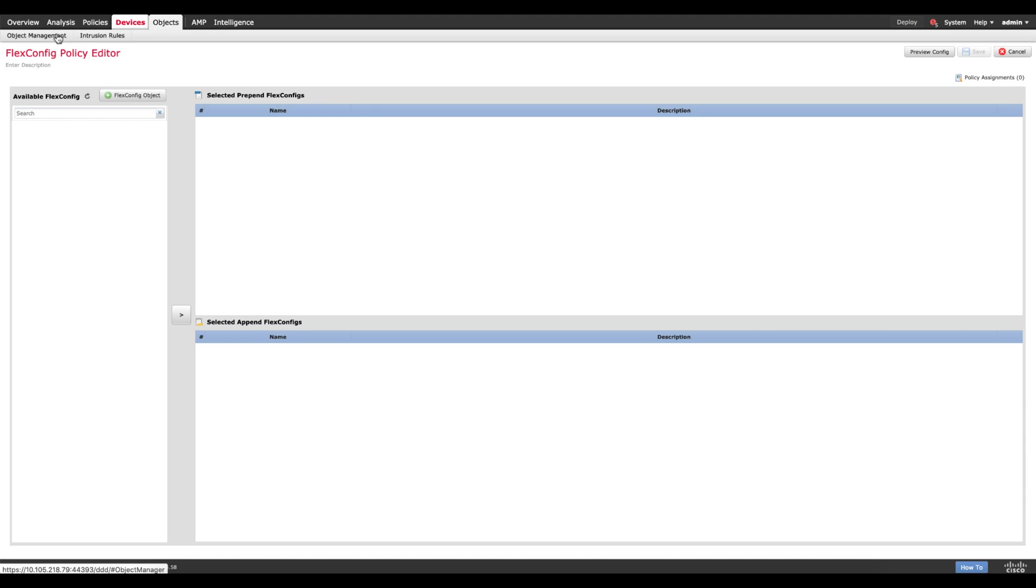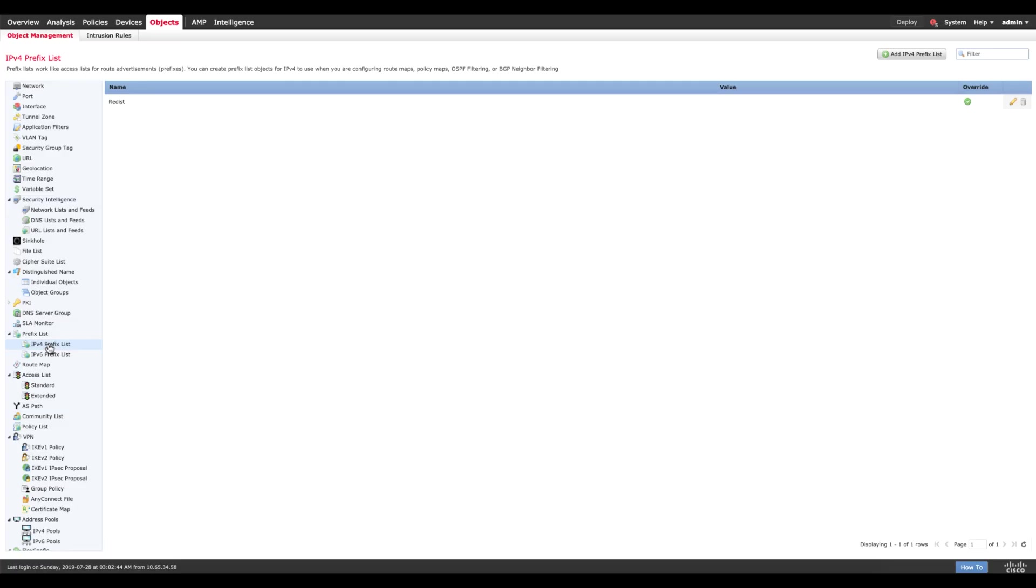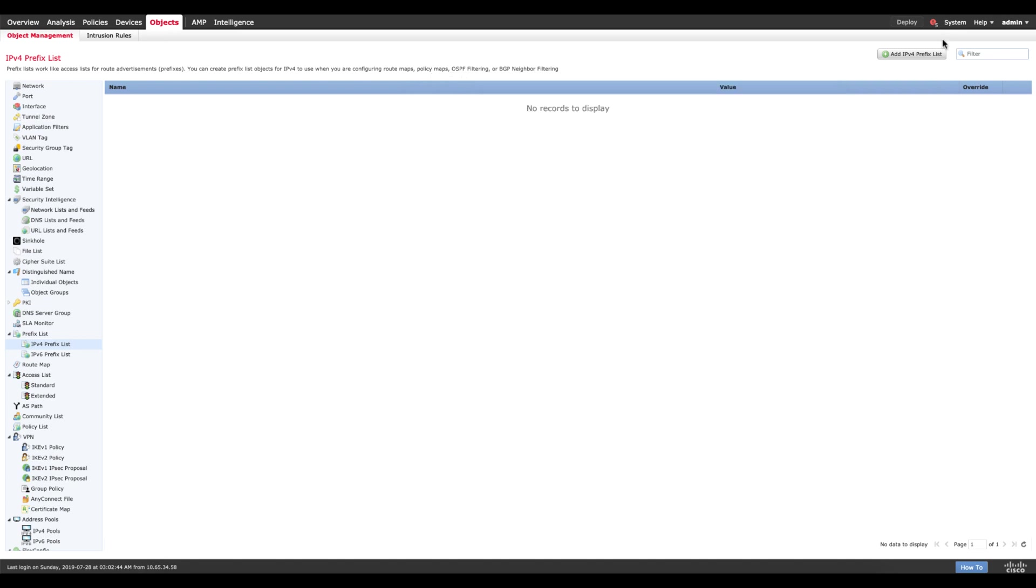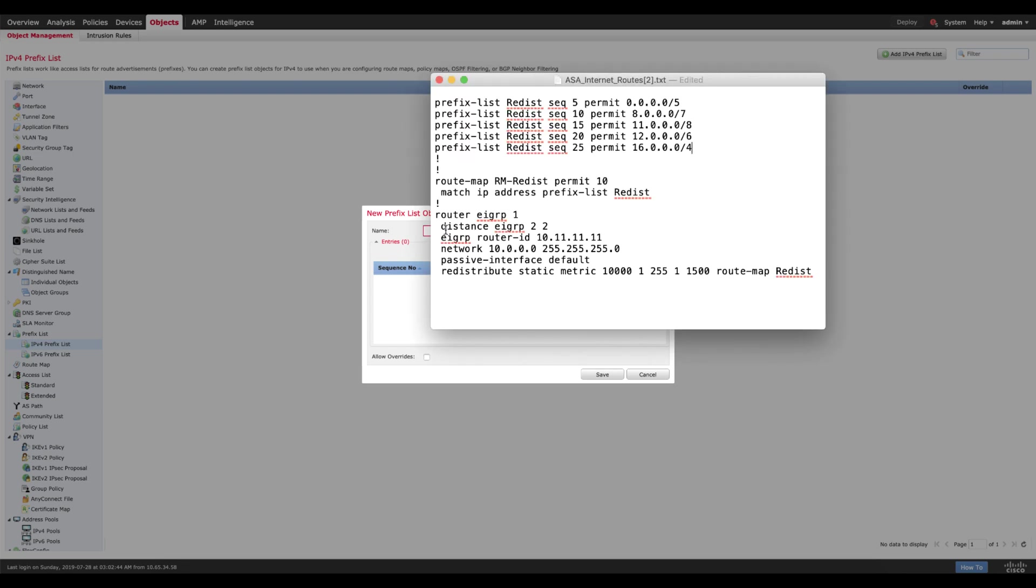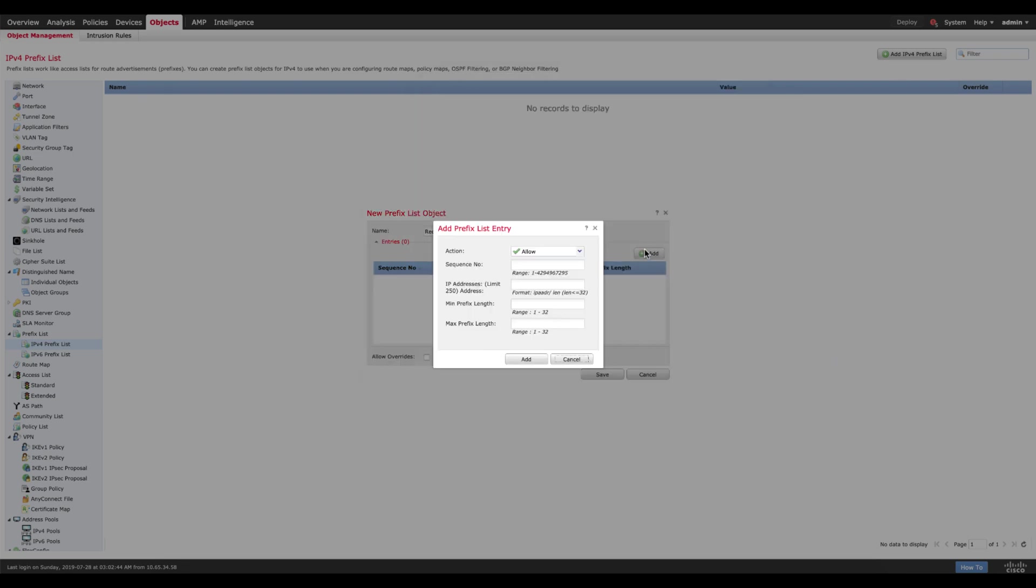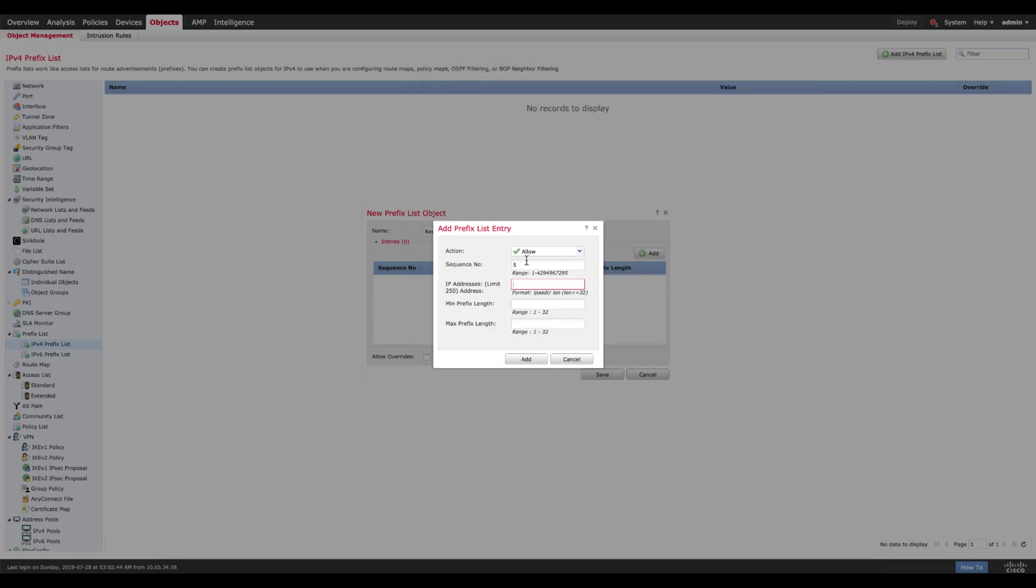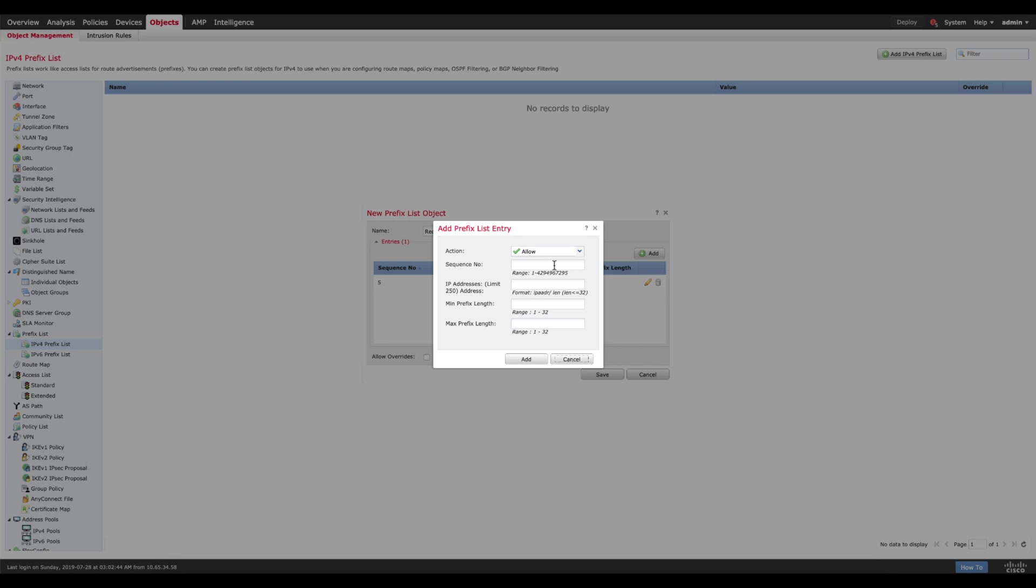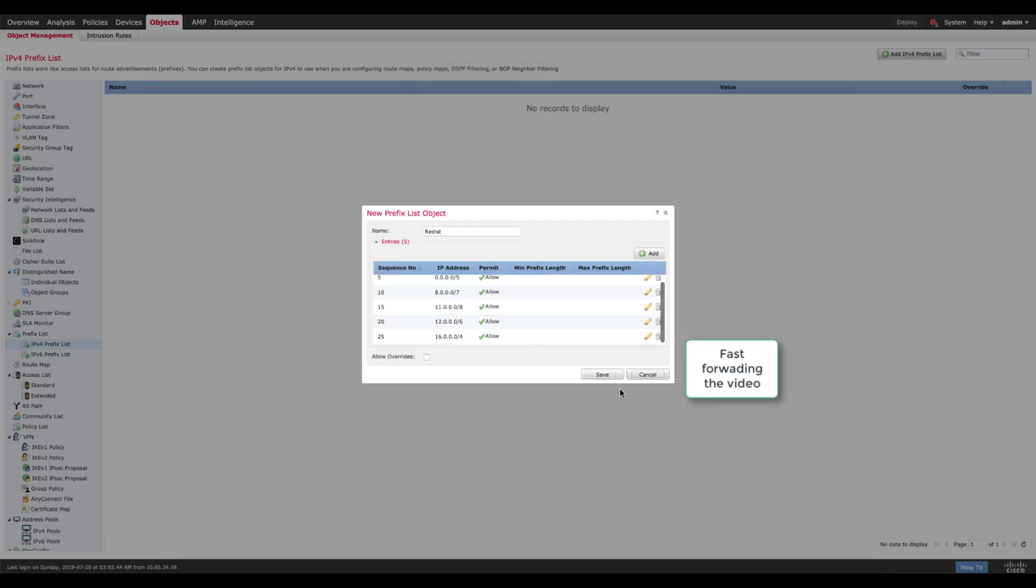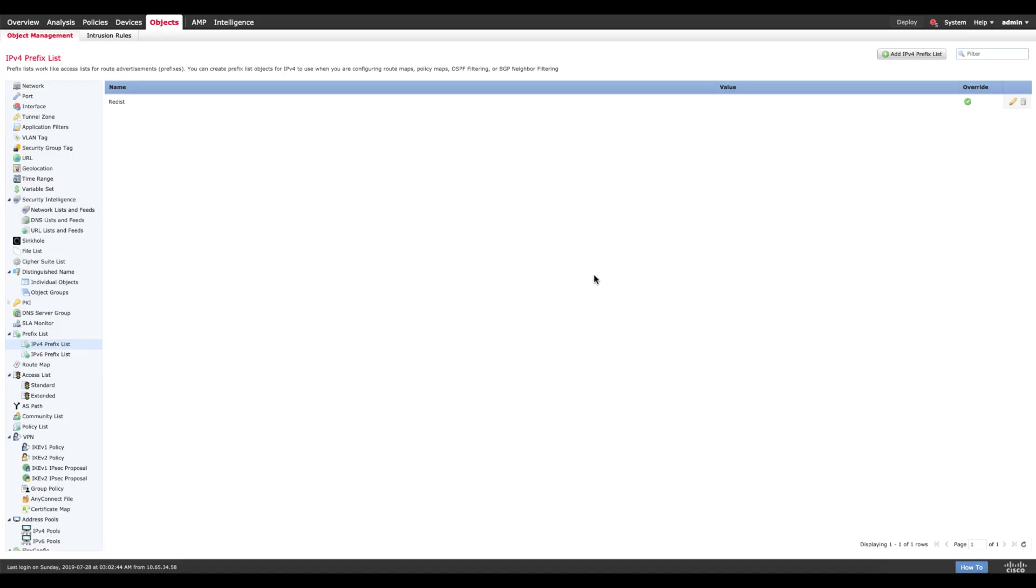Now go to objects, object management, then you go to prefix list and IPv4 prefix list. We need to replicate the same prefix list, so let's create one which has all of these values. I'm going to add IPv4 prefix list, let's call this Redist and add entry. I want to allow 0.0.0.0 slash 5. That's going to be my first one. Then I add another one. Let's do save. So your prefix list is ready.